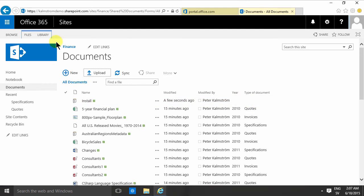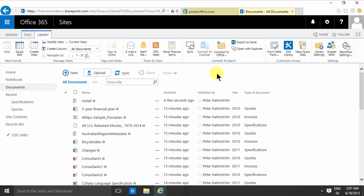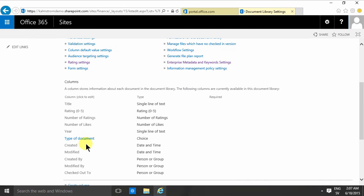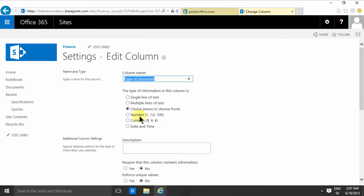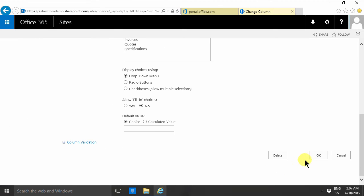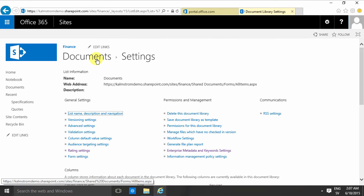Into the library settings here again and then I'm going to change type of document to a required value like that and then I'm going to show you what happens when you upload a document again now.